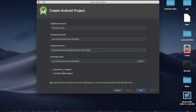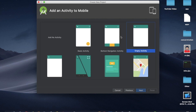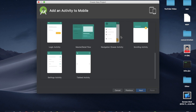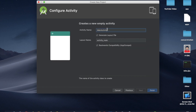We do not need to select 'Include C++ support' or 'Include Kotlin support' — this application is done with Java programming. Click next. Select API 15. For activities, we can select 'Empty Activity' to add a button and call it 'Play Video'. Click next. The activity name is 'Main Activity'. Now let's finish.